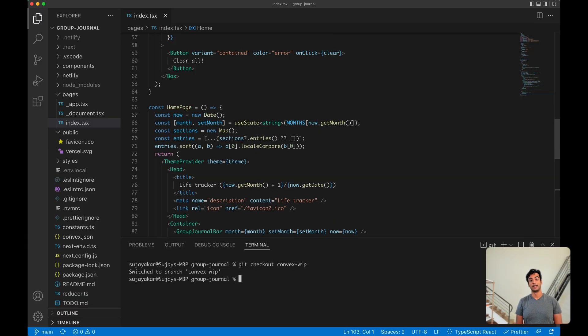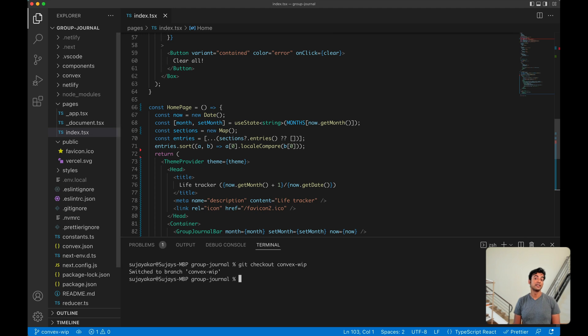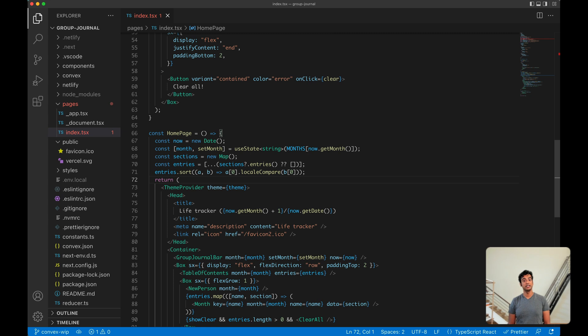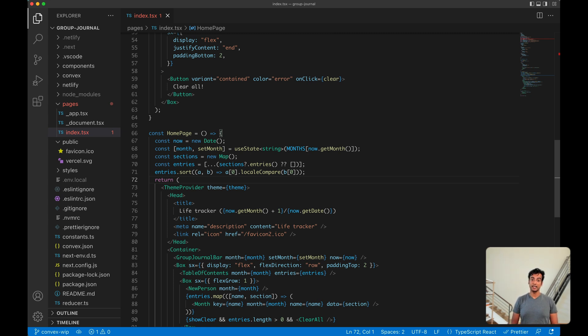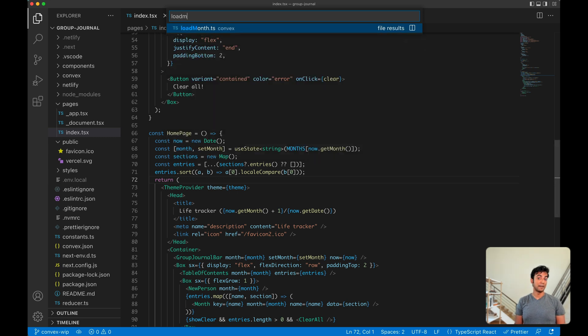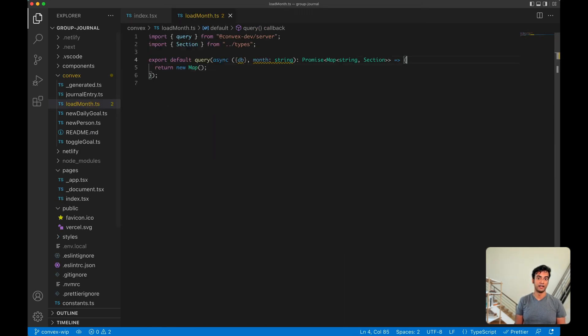Let's fix this by managing our app state on Convex. There are two steps to porting an app to use Convex. The first is to write server-side functions that run on Convex's backend, and then the second is to call into these functions from our front-end components. Let's add a function to query all of the app state for a given month.